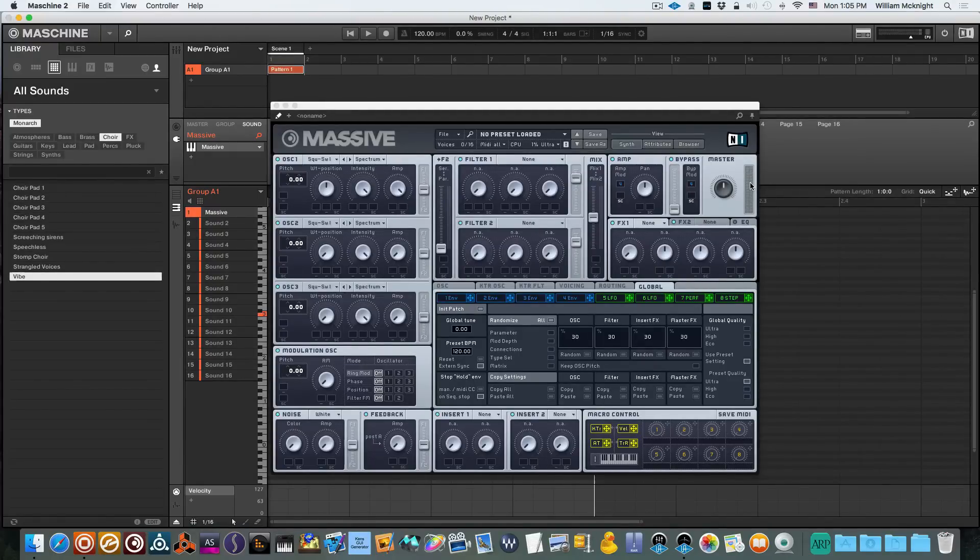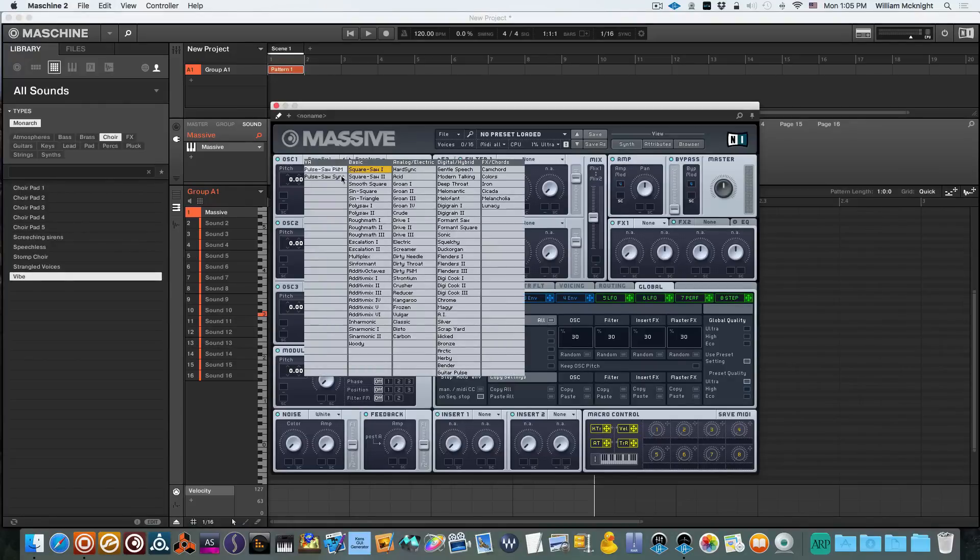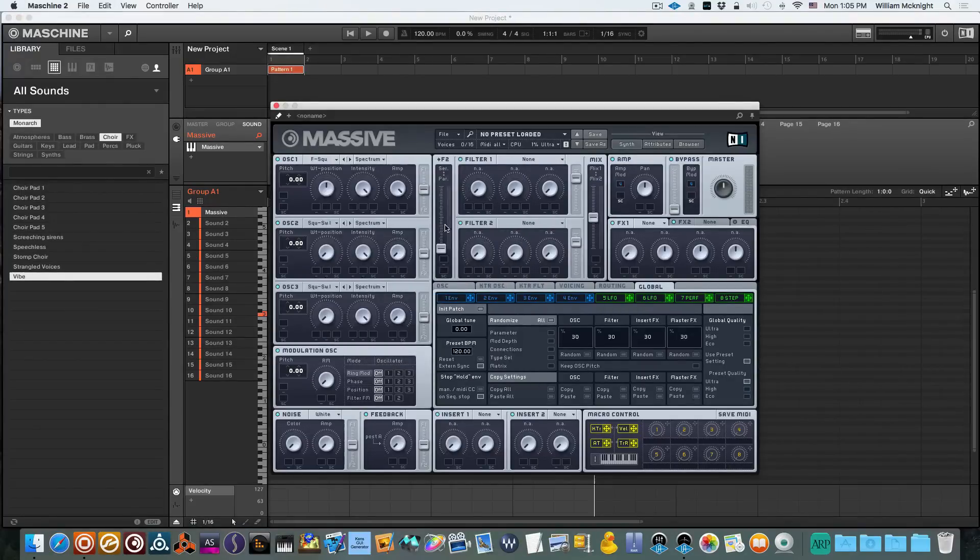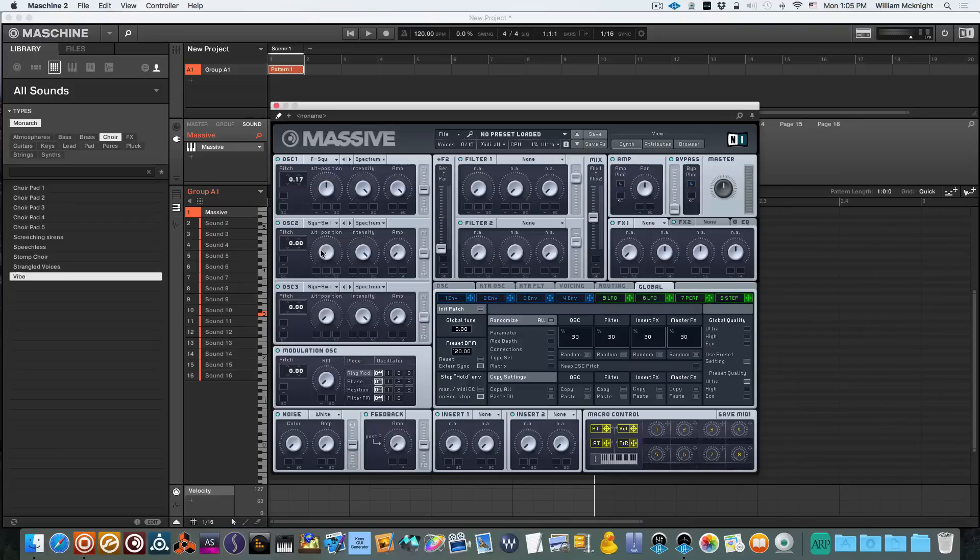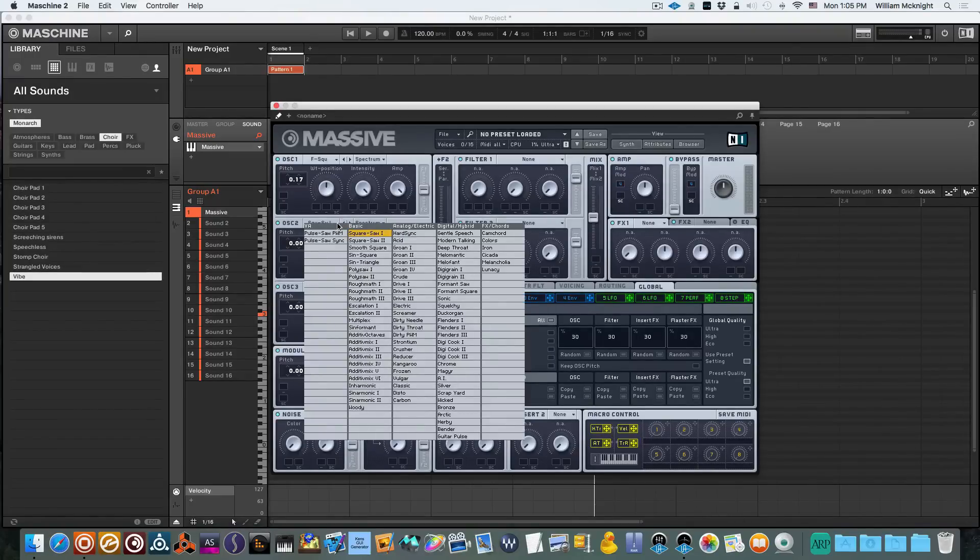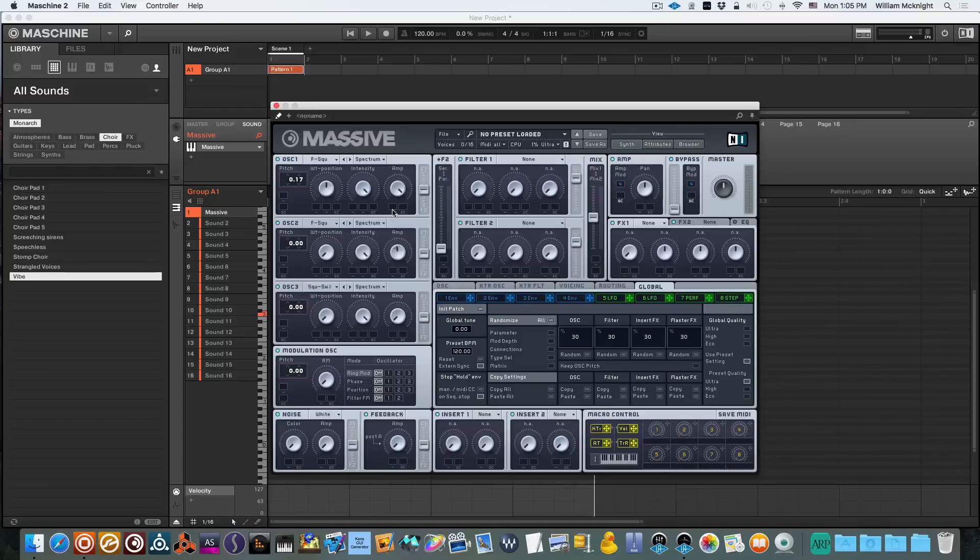First thing I want to do is I'm going to set up my oscillators. We'll be using the Formant Square oscillator. We're going to pitch this up by 0.16. We're also going to be using the Formant Square on Oscillator 2. We want to cut the amp up and we're going to pitch this one down by 0.17.